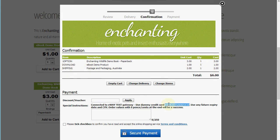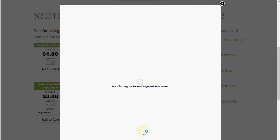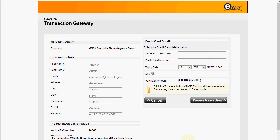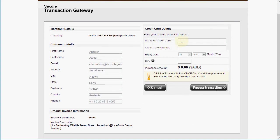This is connected to the test eWAY system for the purposes of the demo, so I'm going to take the test credit card, accept the merchant's terms and conditions, and now we're going to move on into the secure payment page. Shop Integrator will transfer the customer over to eWAY for the secure gateway, and I'll just enter the test credit card details.